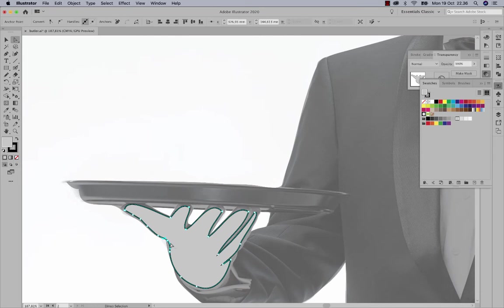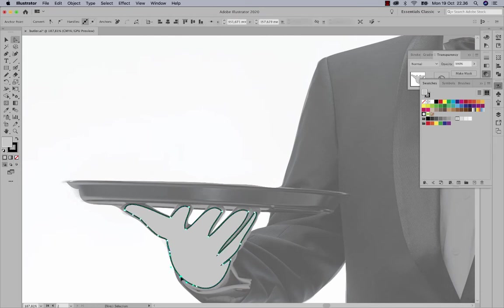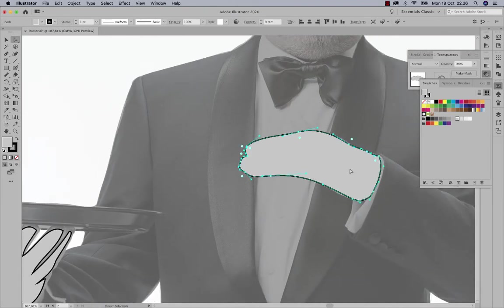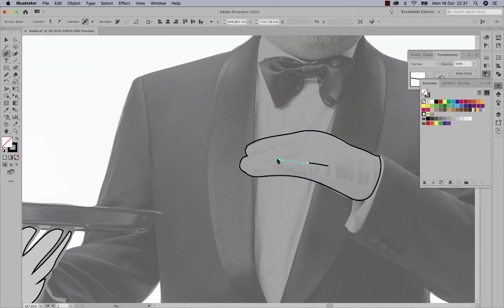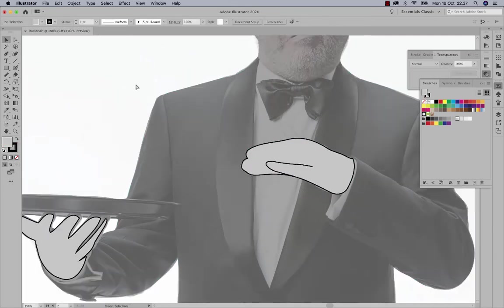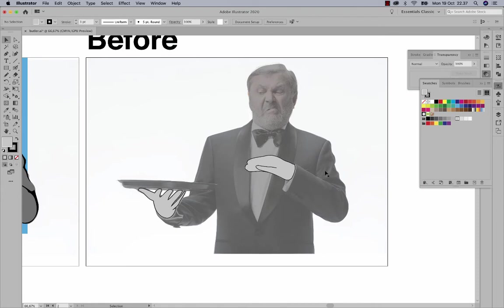I'm also using the Pen tool with different modifier keys to create a more precise path, switching between the Pen tool and the Curvature tool to get the right shape. Then I use the pencil tool to draw his individual fingers, though one finger wasn't enough.